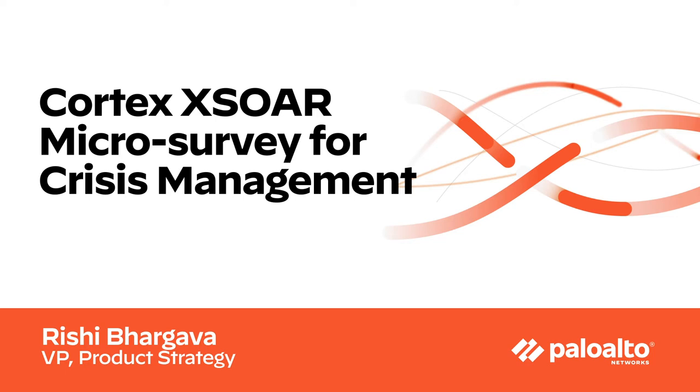Hi everybody. Today we're going to see a core capability of Cortex XSOAR, that is how to do micro-surveys using data collection tasks and use that for various different use cases.